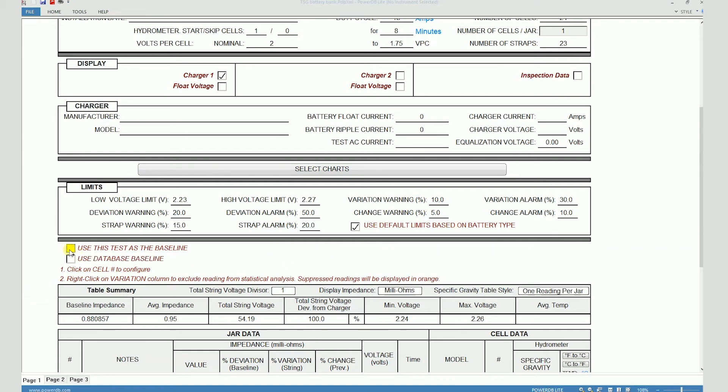Let's uncheck this box to look at the second option, which says "use database baseline." The software has a local database which consists of various battery models. You can select a particular model and enter a baseline impedance in there, so that a baseline impedance value is associated with that particular model.